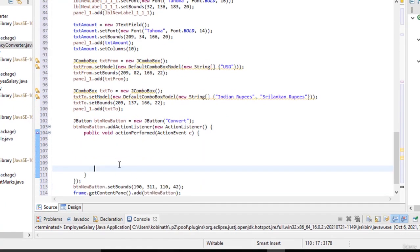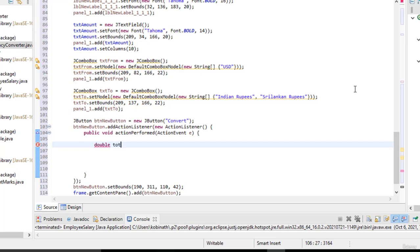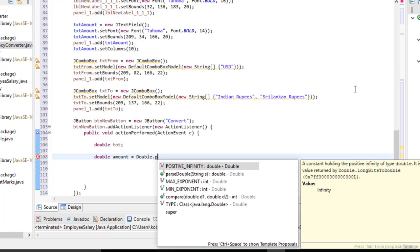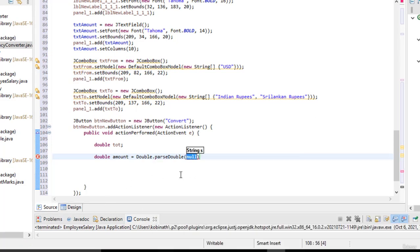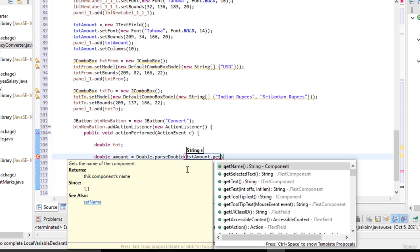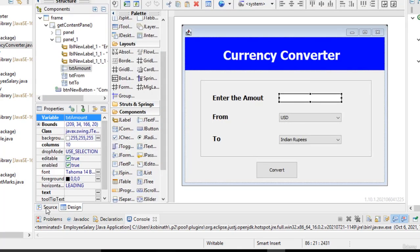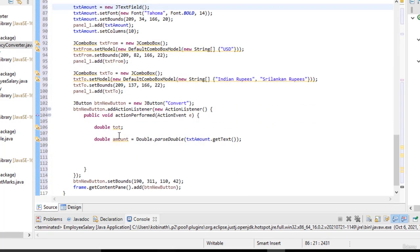First, I'm going to create a variable: double total. Then create another variable: double amount. Set amount equal to Double.parseDouble, passing txtAmount.getText(). This is the text field we named txtAmount — the value the user enters in that text field gets assigned to the variable amount.